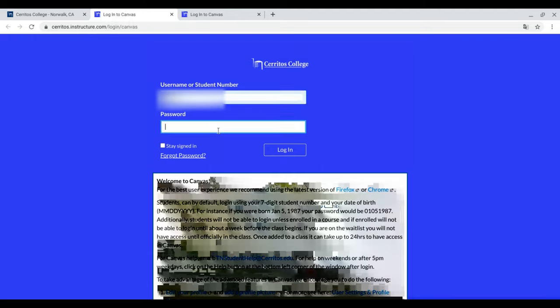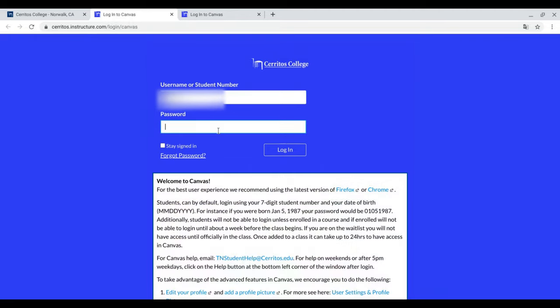And underneath Password, type in your 8-digit date of birth, the month, the date, and the full year.